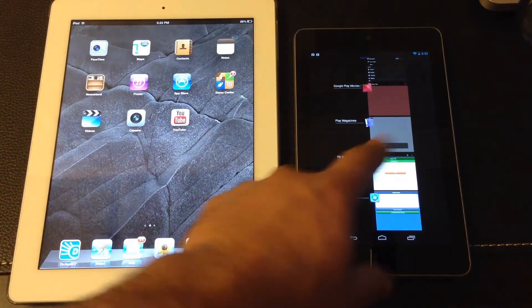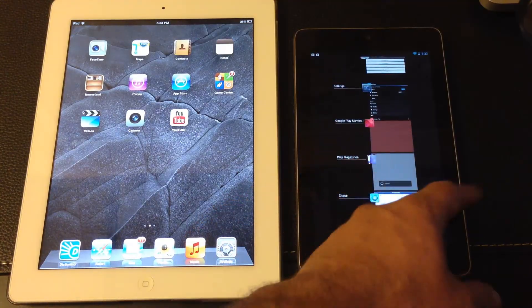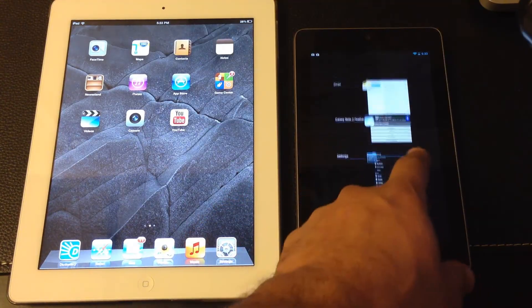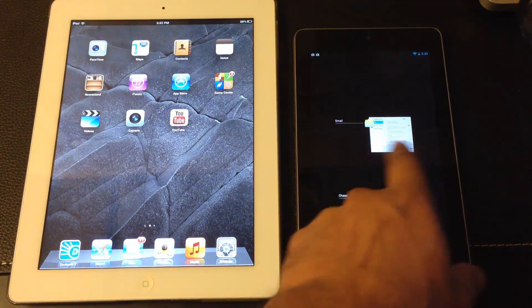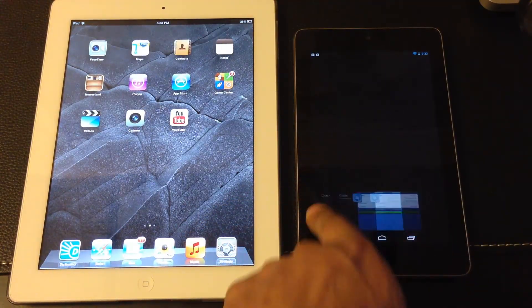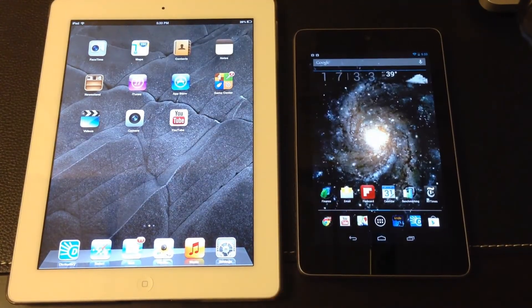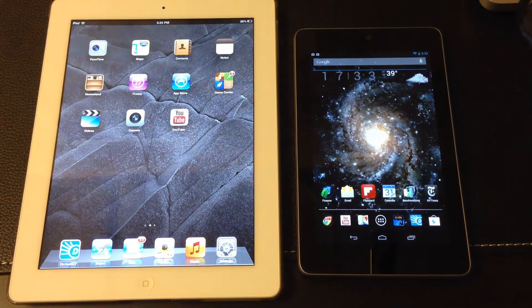Swiping apps away on Jelly Bean seems a little quicker and more efficient — just swipe, swipe, swipe to get them all out of the way. On the iPad you have to tap and hold and exit them that way.